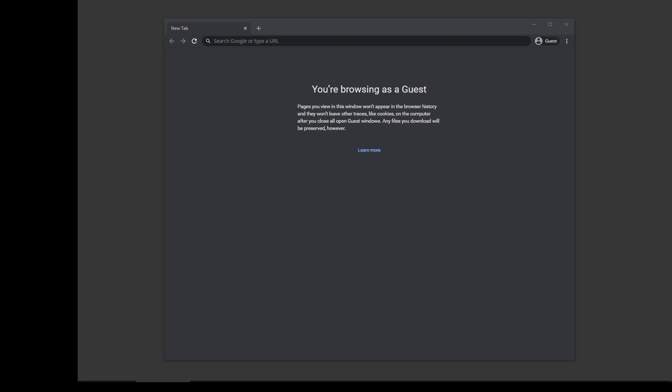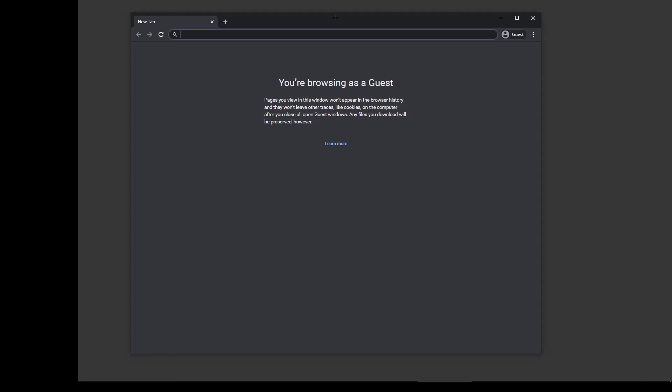Okay, this is going to be Sierra Chart tips and tricks number five, but really this is mainly about just getting your Sierra Chart to have a dark theme.